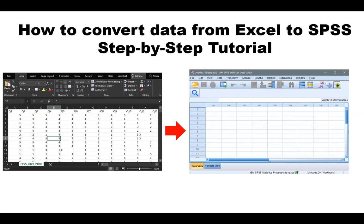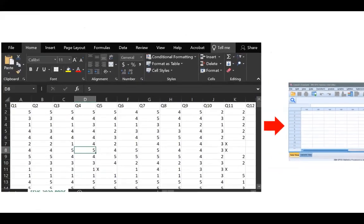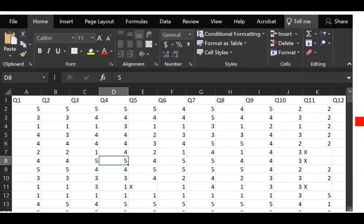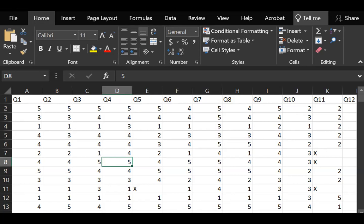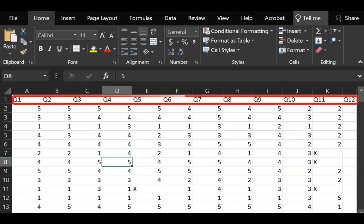Now, first things first, let's zoom in on this Excel file. Before you convert or transfer your data from Excel to SPSS or something else, it helps to have the first row represent the name of each column where we say variable names.